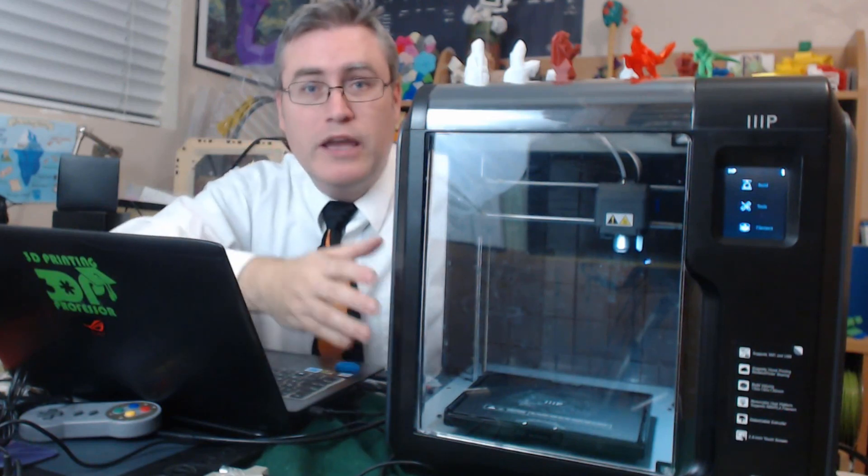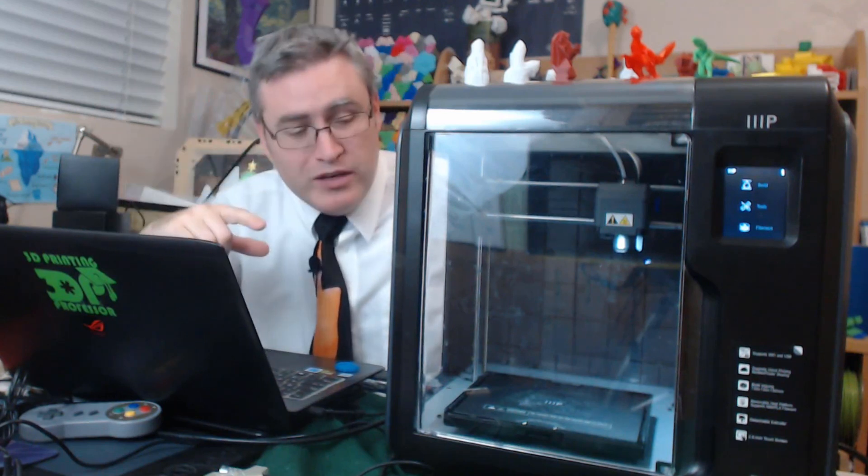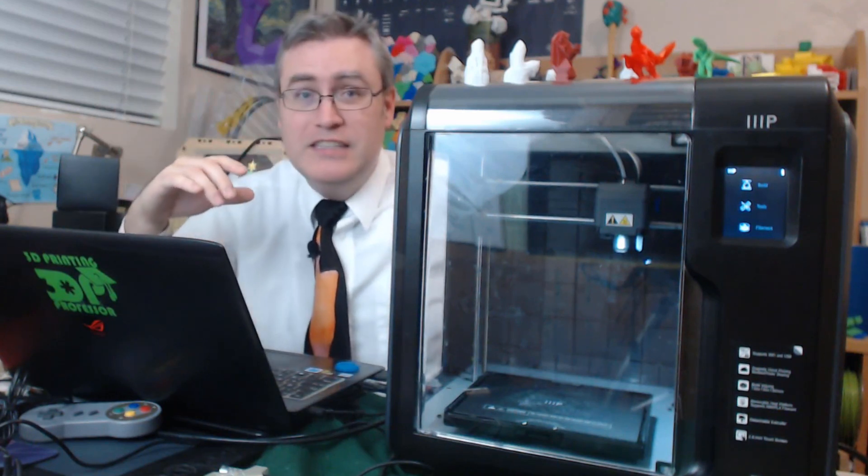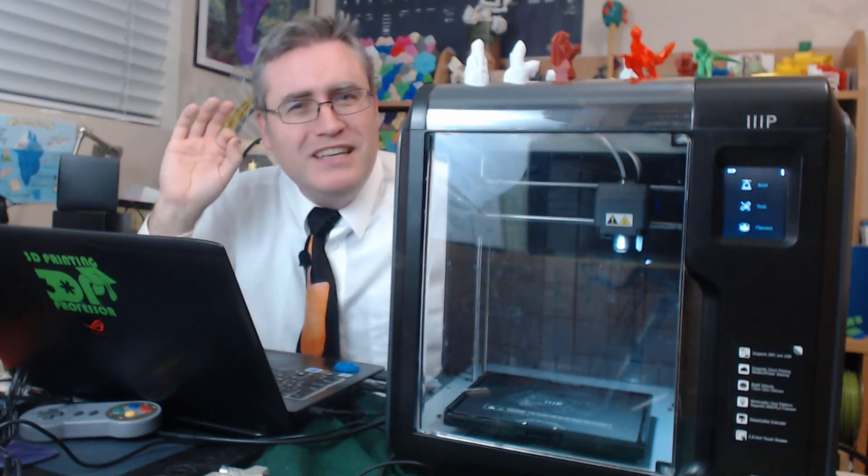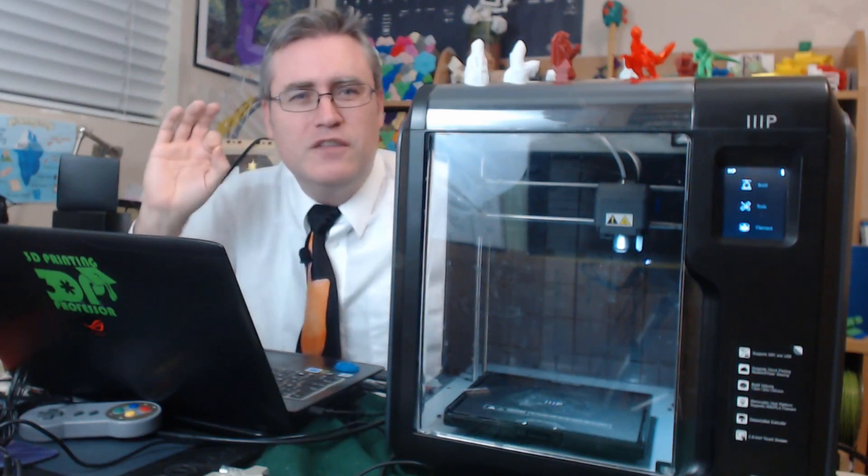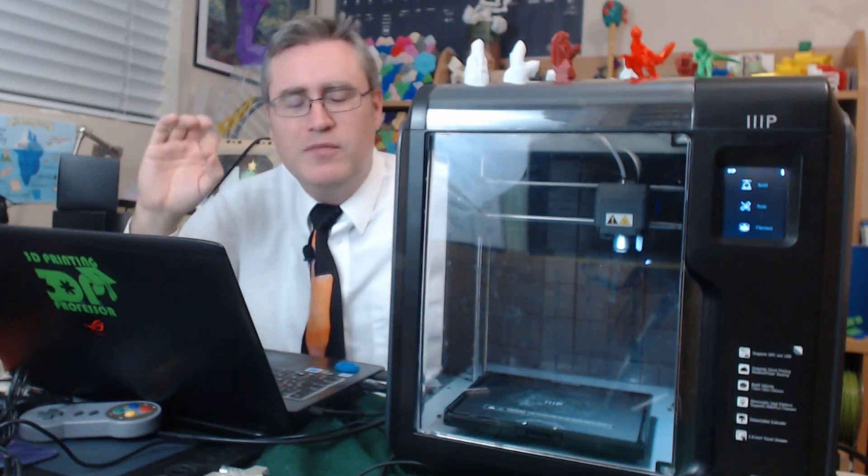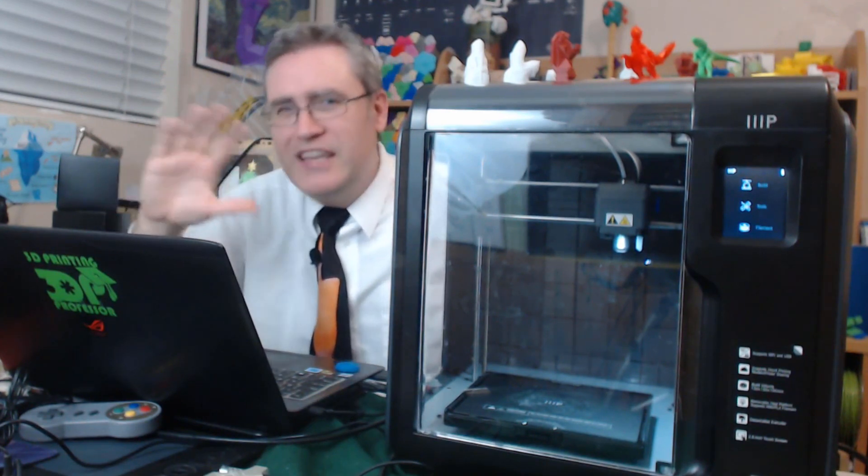I want to address the build area yet. Where the Monoprice Select Mini is a 10-centimeter cube, this one is 15 centimeters cubed, which isn't a huge difference but it is just enough to take you from 10 centimeters cubed is big enough to print most of the stuff that you're going to want to, to big enough to print practically everything that you want to.